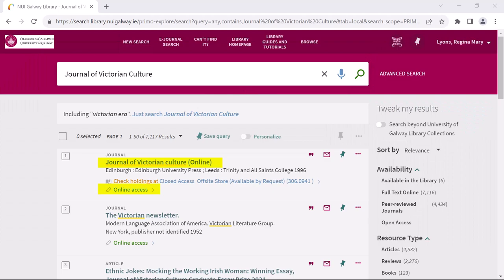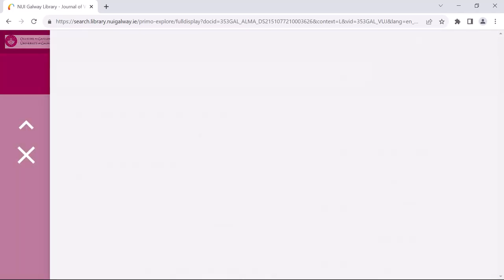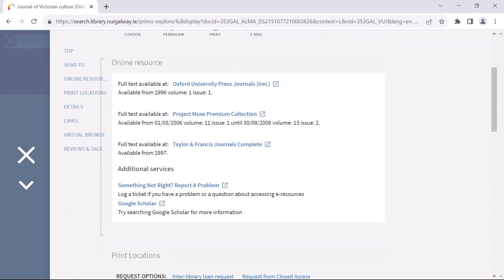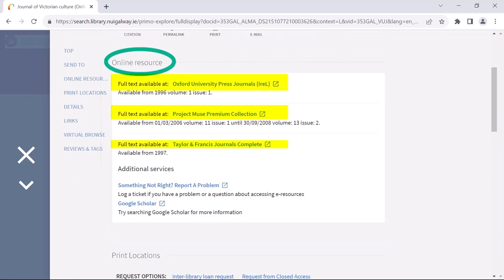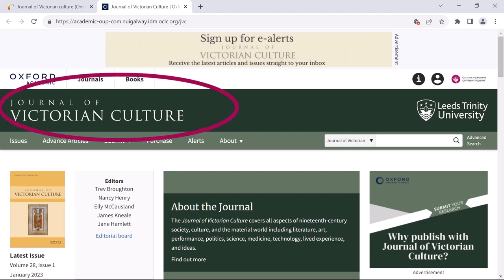Here, I can click on the link to online access to proceed. And like before, I am taken to a page where I can see a link to the supplier's website. This time, when I click, I am taken to a landing page with information on the journal. I now need to look for a way to browse through the issues.